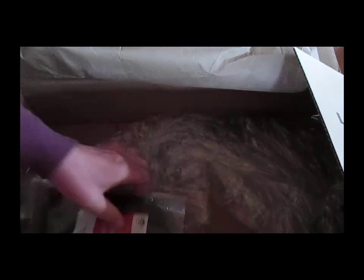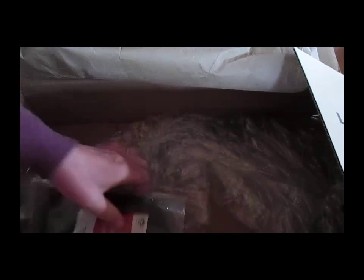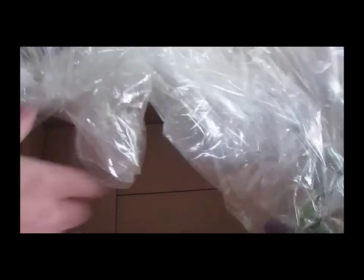I also ordered some, well, they call it black cumin seed. We call it kolenji. We cook with it, but that's an item for another video, which we'll talk about later. But look at that. Here's my Q-Flex.